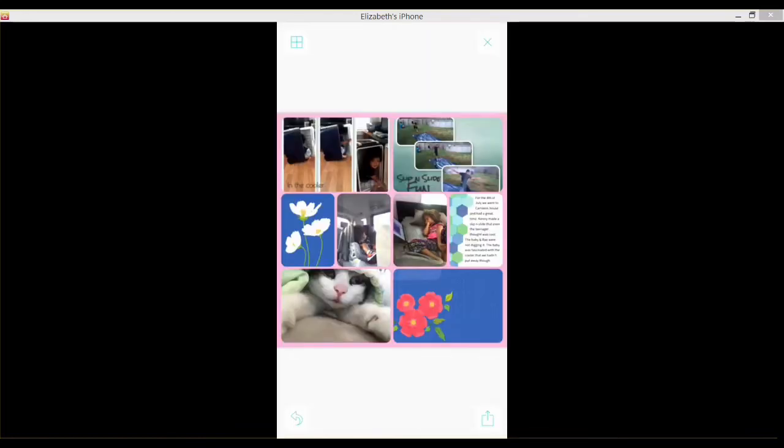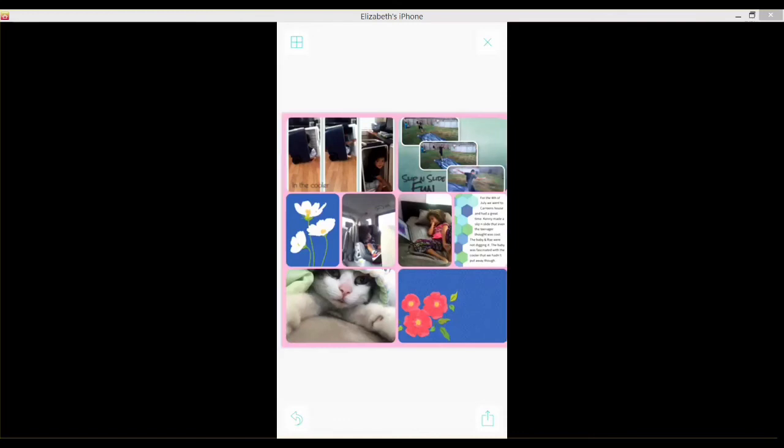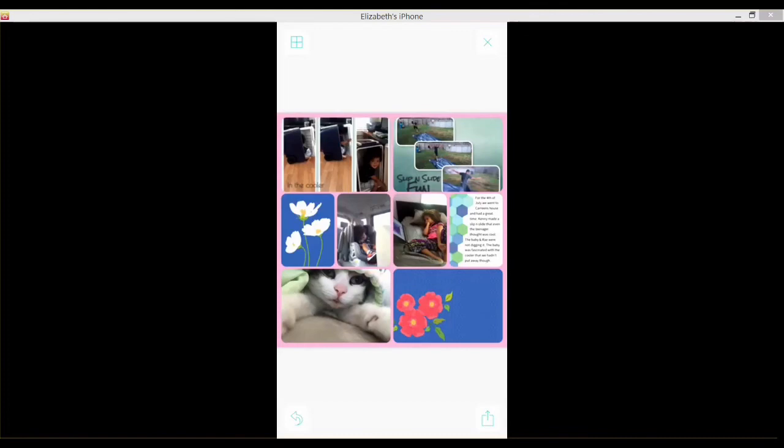So that's it for the Bubble Frame app and how easy it is to go ahead and then incorporate those little collages into your Project Life apps.